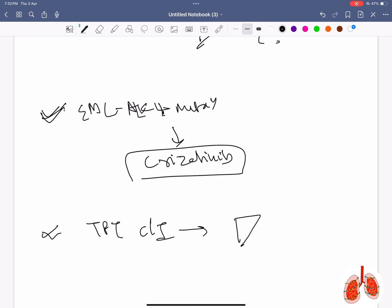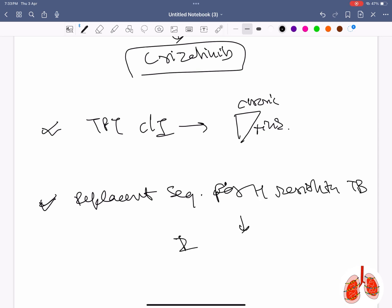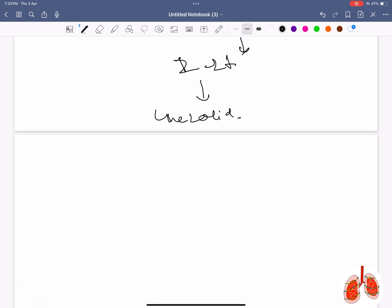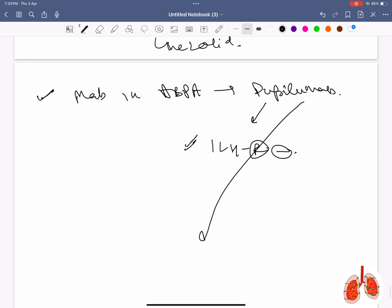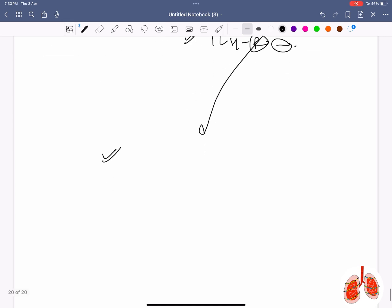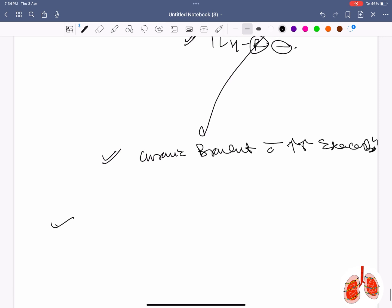Contraindication of anti-TB treatment (TPT) is chronic hepatitis. In H-resistant TB resistant to pyrazinamide, replace it with linezolid. Monoclonal antibody indicated in ABPA is dupilumab, which is an IL-4 receptor blocker. Dupilumab is also used in chronic bronchitis with increased exacerbations.